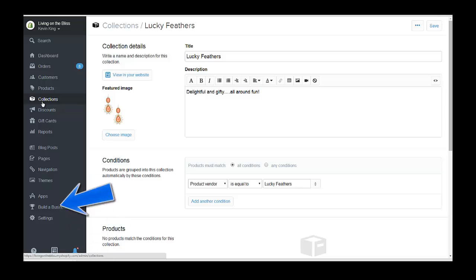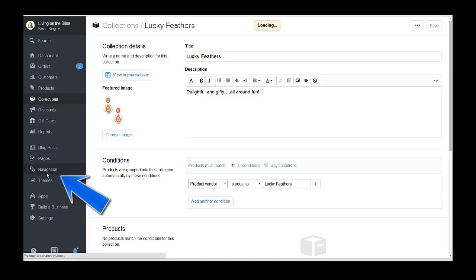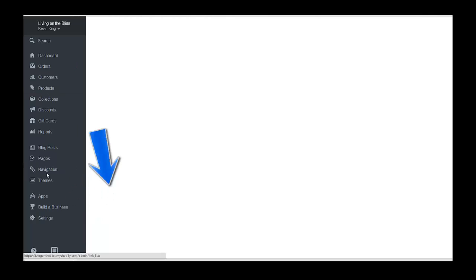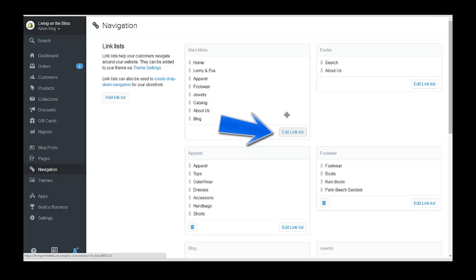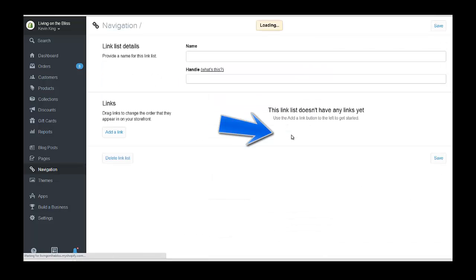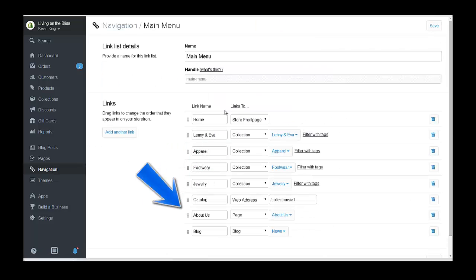Next thing we want to do is go to the navigation menu. We just want to put this on the main menu, so we're going to edit the link list and add another link.